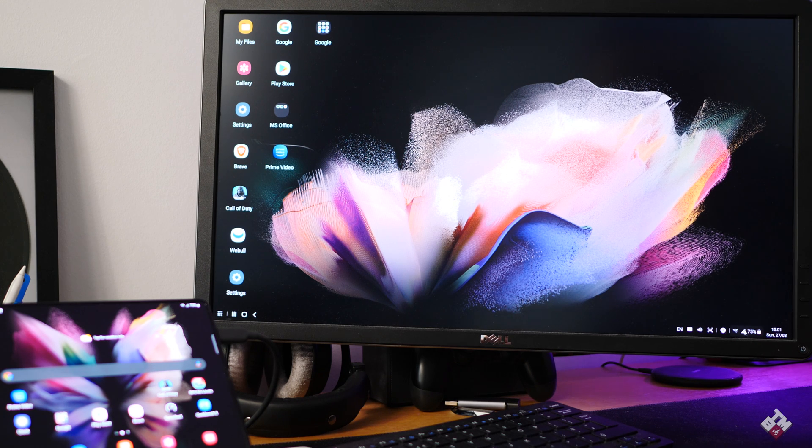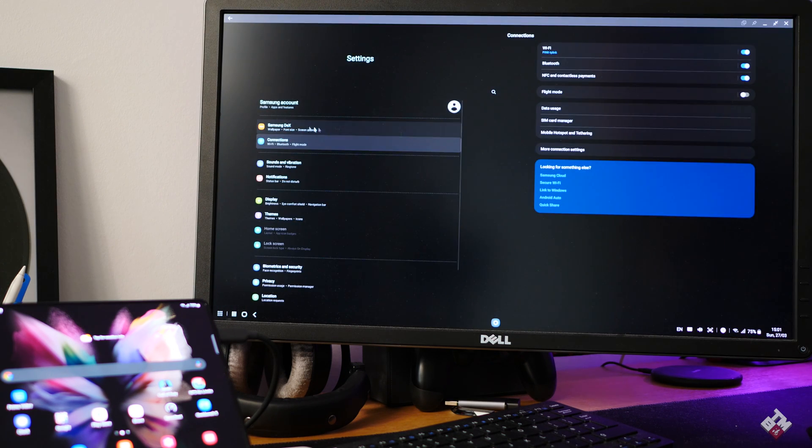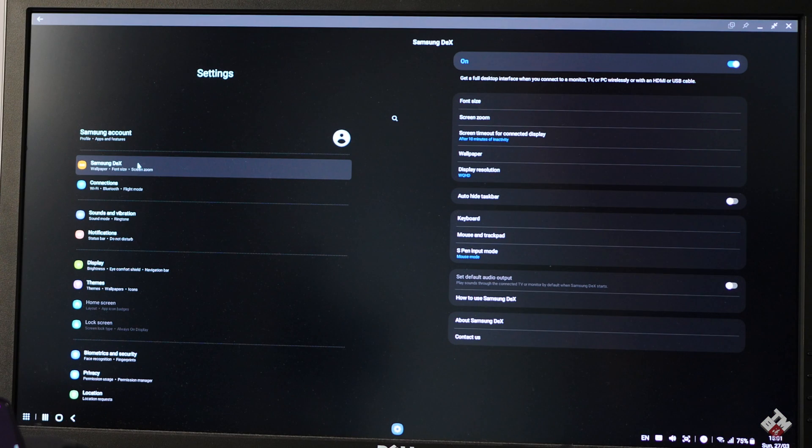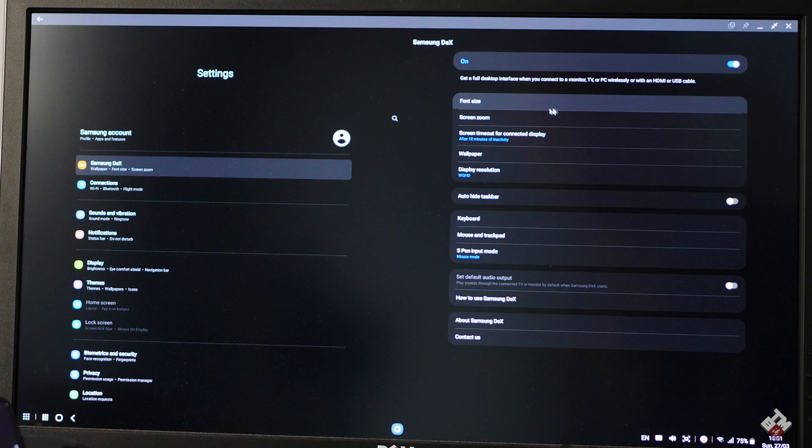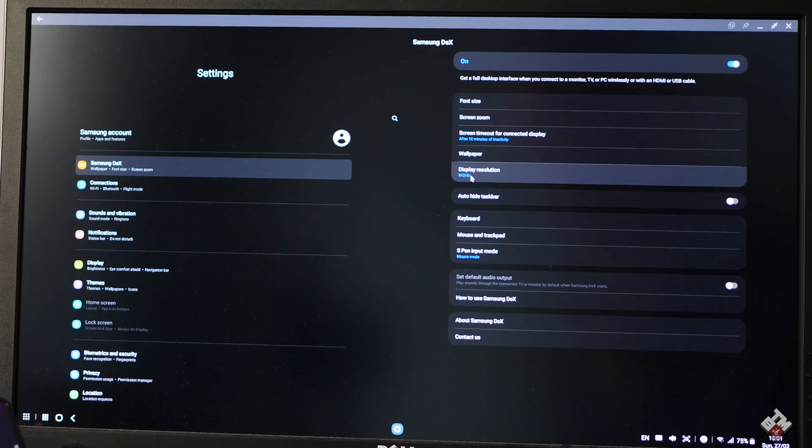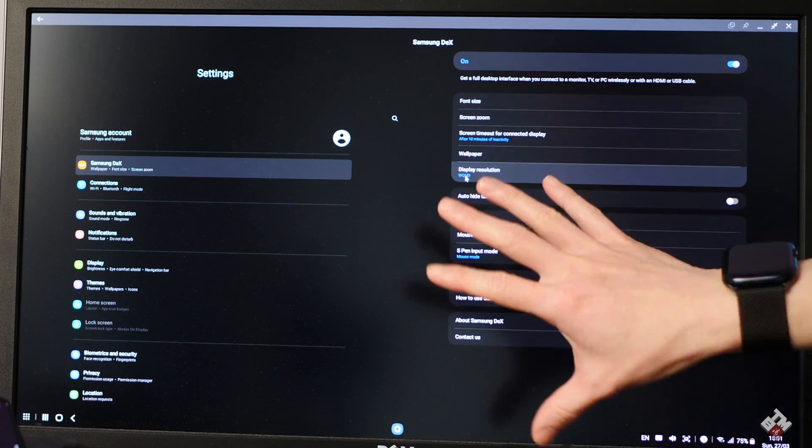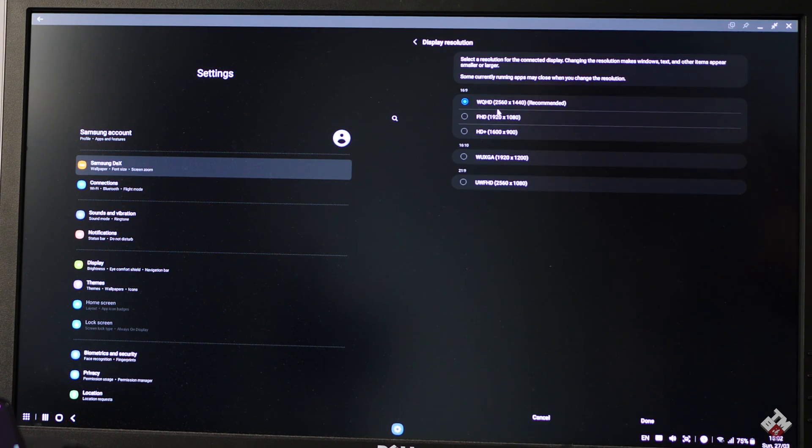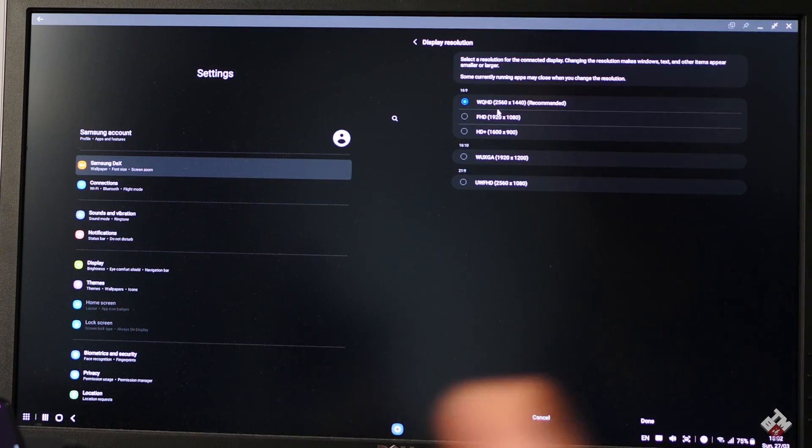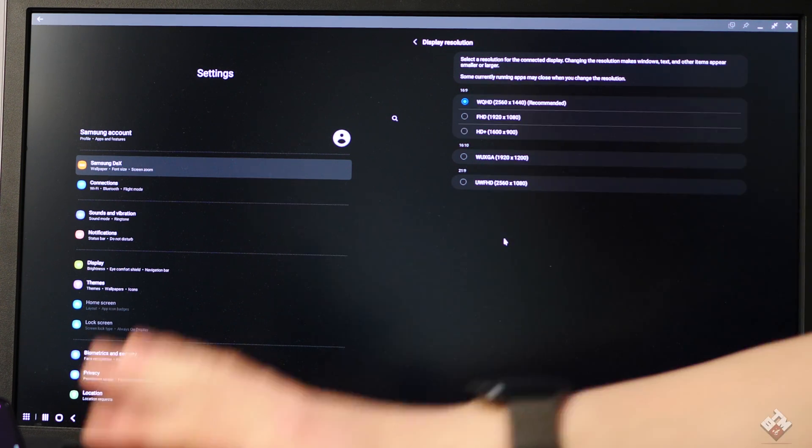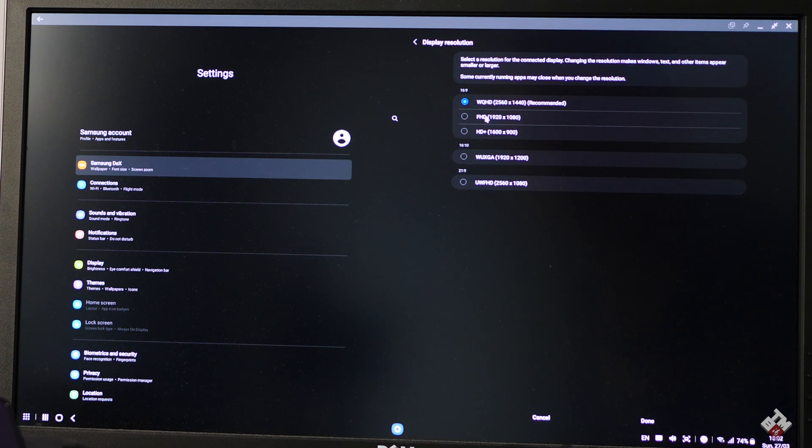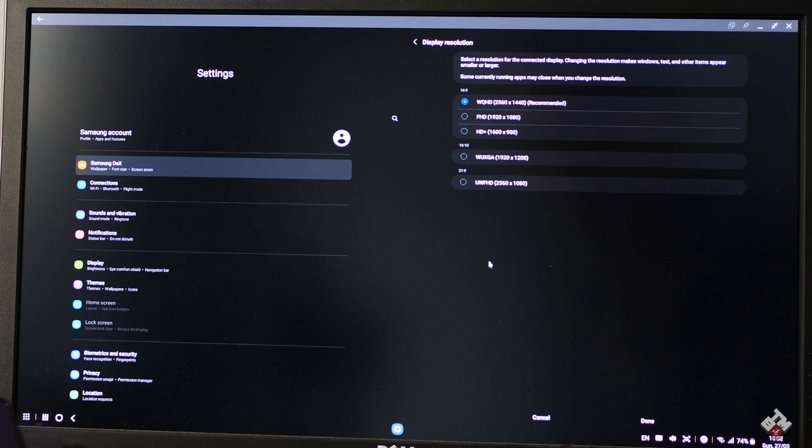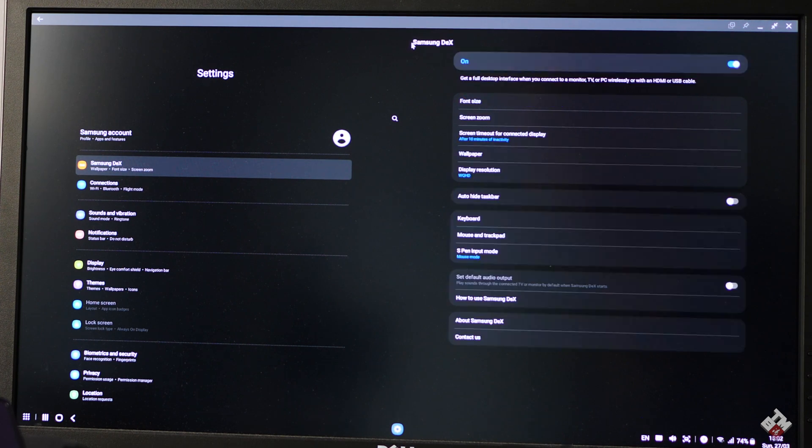In the settings, here is the Samsung DeX setting. There is dedicated setting with phone size, screen zoom, screen timeout, wallpaper, and display resolution. This particular monitor is Quad HD. It actually recognizes the resolution automatically and natively, which is fantastic. When I connect this to a 4K monitor, for some reason, it only recognizes Full HD. Maybe it's not capable of displaying full 4K scale, but Quad HD, I am very happy with it.